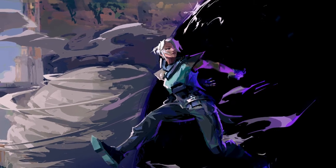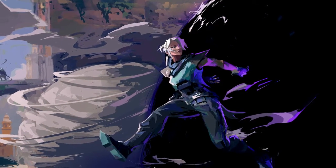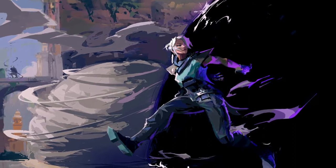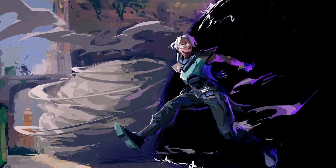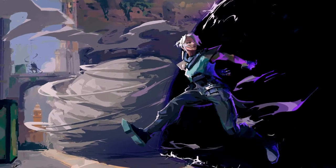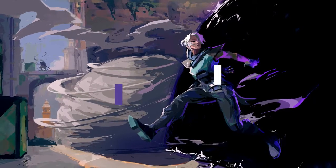Hello everyone, I'm Rexel and today we'll be walking through how I did this painting of Jett that garnered a lot of attention in the Valorant community. Let's jump right into it.